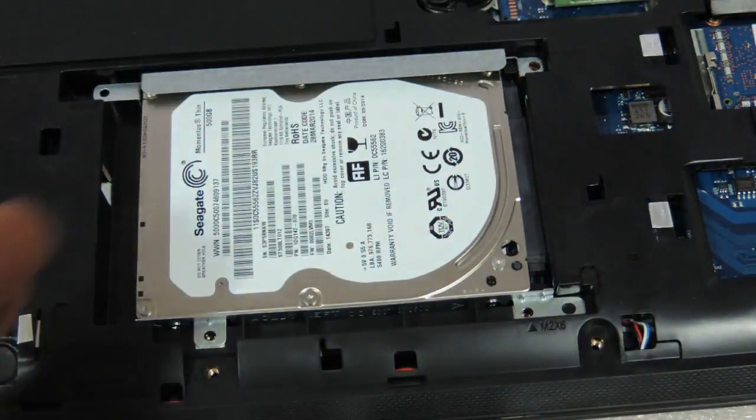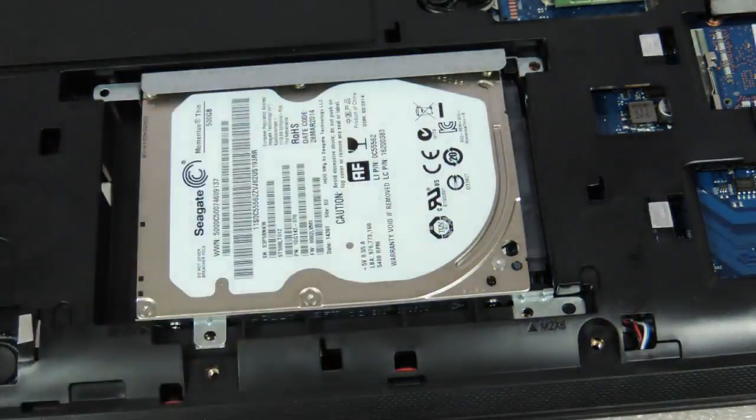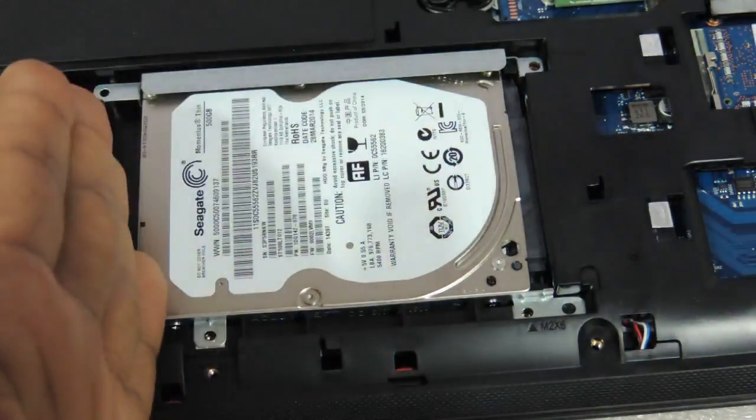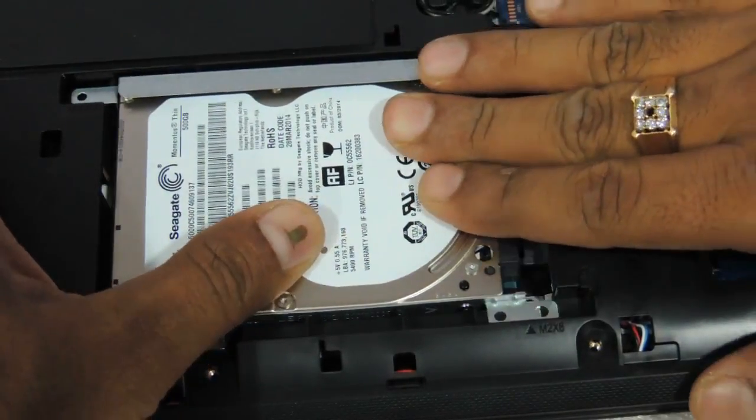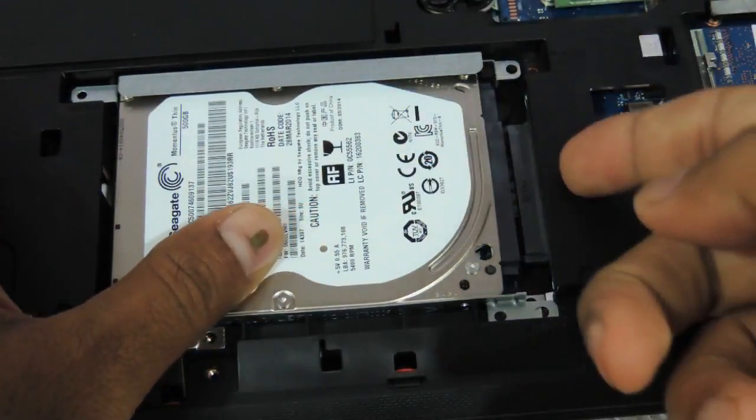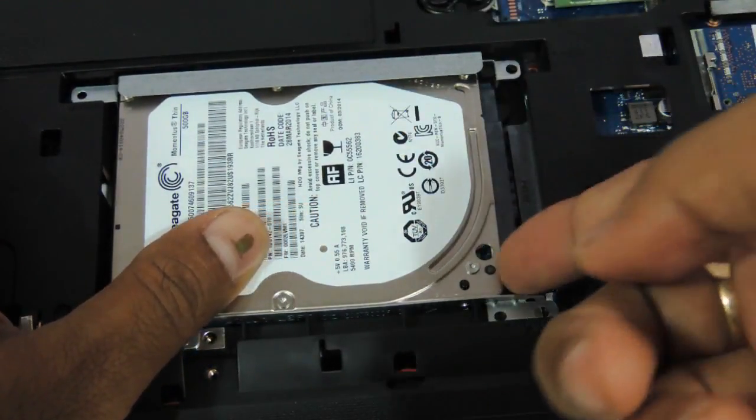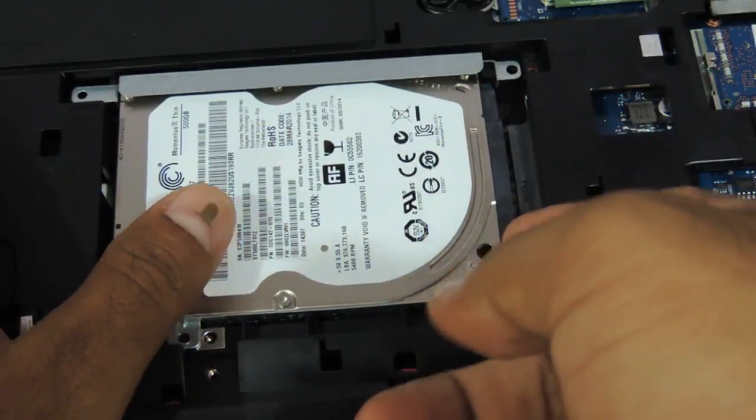You need to push it on the left side. Just take this and push it on the left side, and the hard drive will come out.